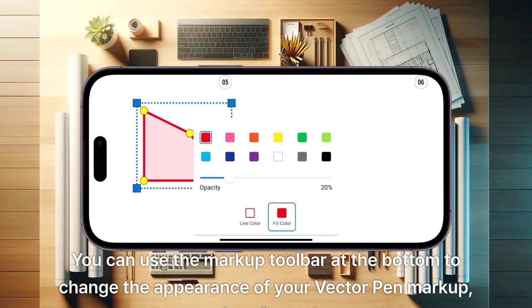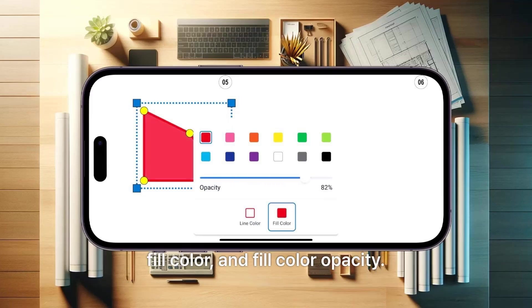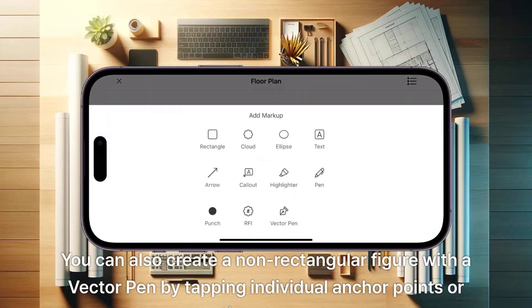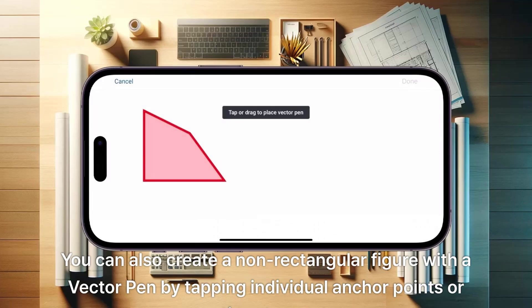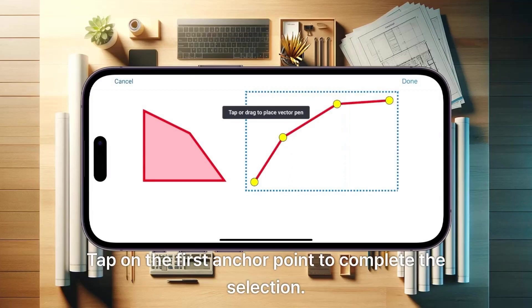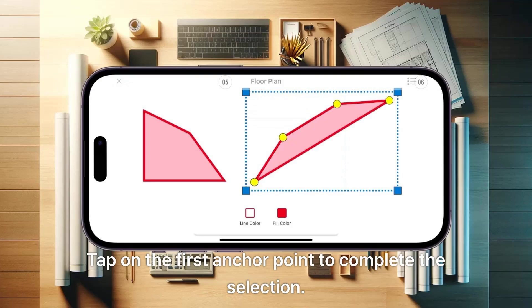You can use the markup toolbar at the bottom to change the appearance of your Vector Pen markup, such as line color, fill color, and fill color opacity. You can also create a non-rectangular figure with the Vector Pen by tapping individual anchor points or vertices to create your desired polygon shape.